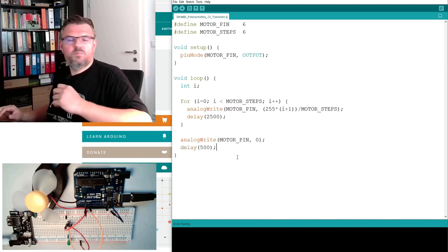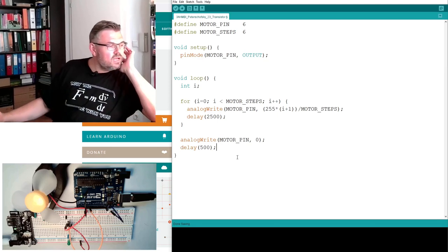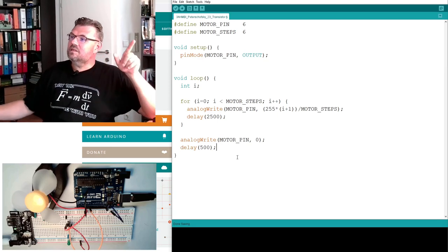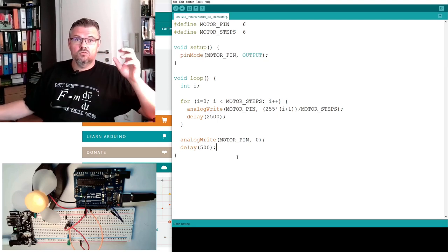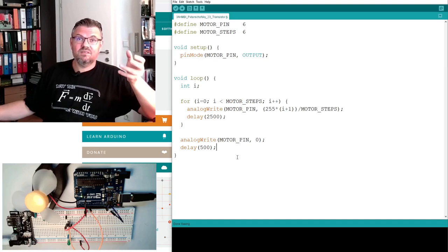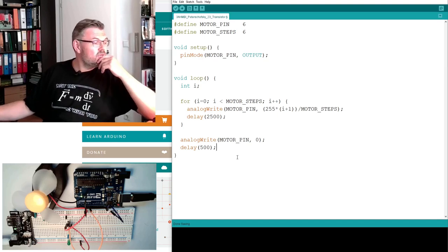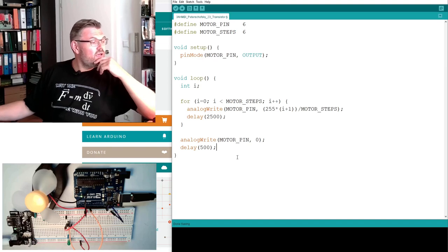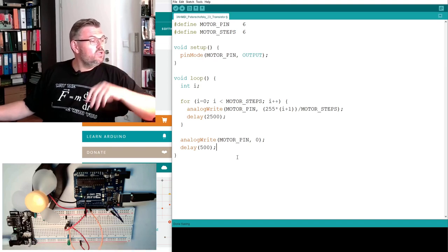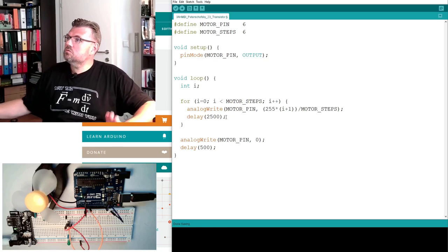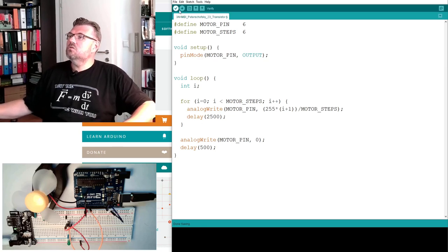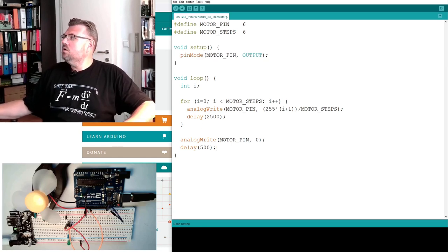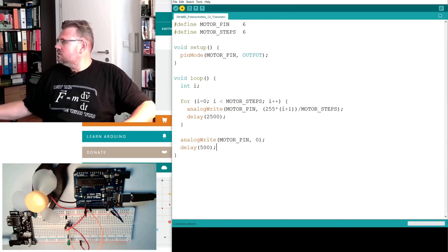So I would expect if I'm downloading this now that the motor is starting to turn slowly, faster, faster, faster, faster, faster in 6 steps. And then we should switch to 0 and then starting over again. So let's upload this.